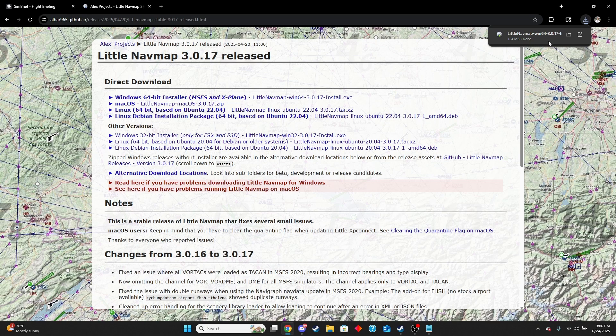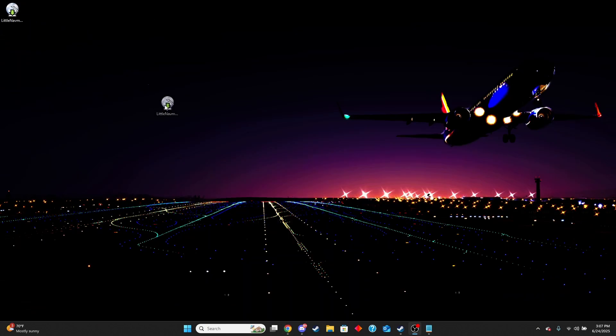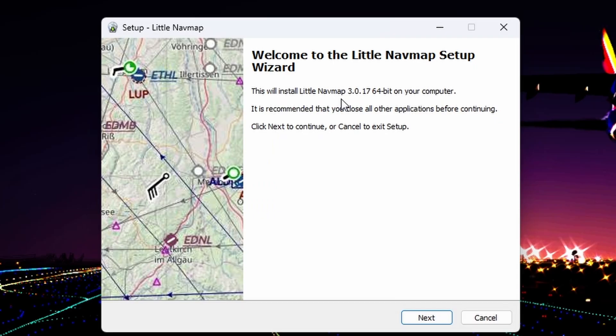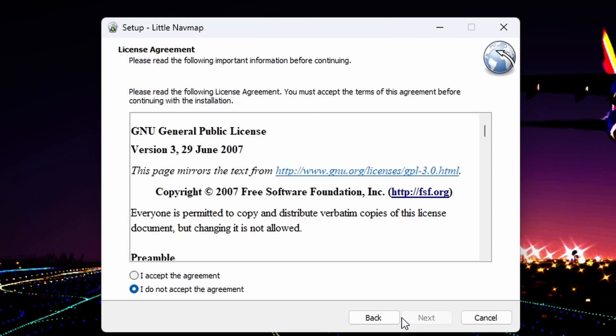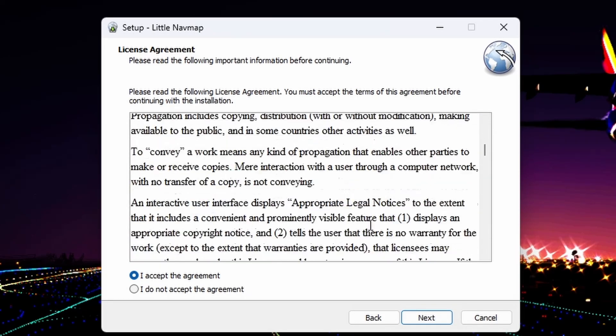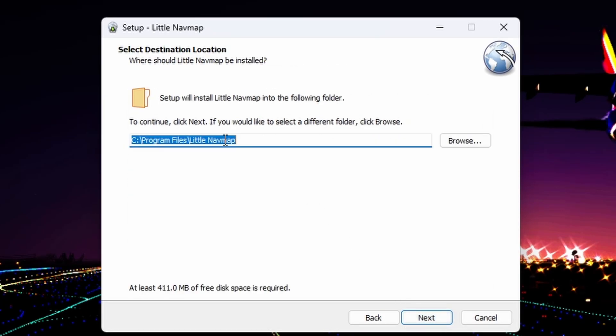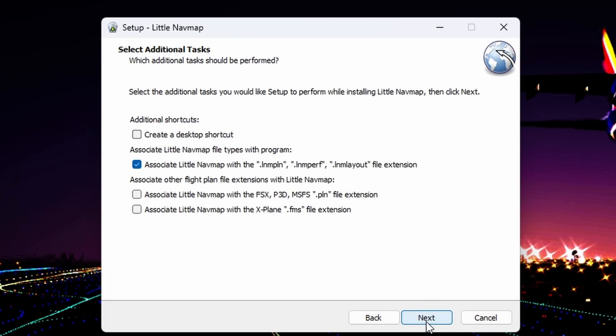Once that finishes installing, you'll want to go to the download location. For me, I just downloaded it onto my desktop. I'm going to open that. You're going to come up to the installation window and follow it. Next, you accept the agreement, make sure you read all of that word for word. Hit next and continue and find a download space for it. Check the X-Plane FMS file extension, and also this one if you have Microsoft Flight Simulator. Honestly, I'm going to check them all.